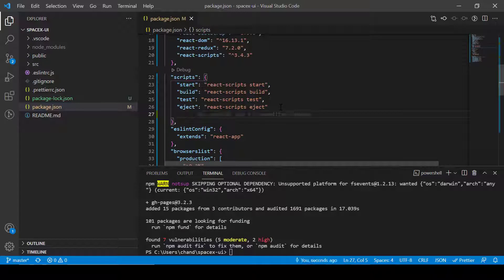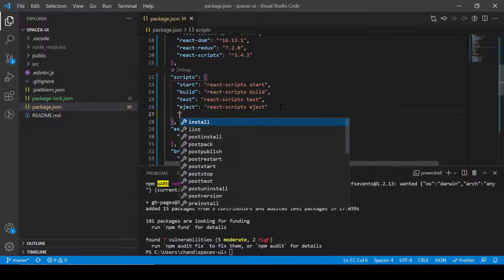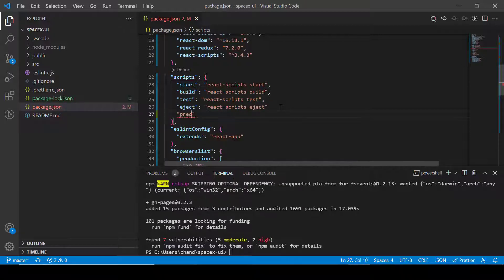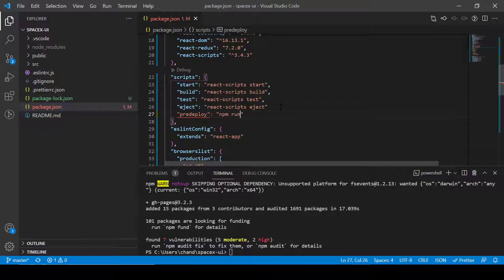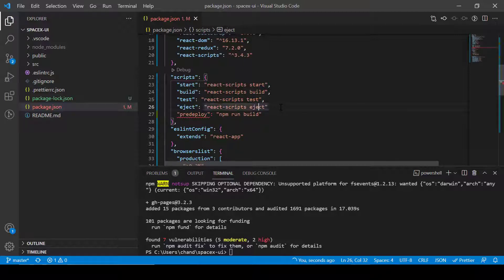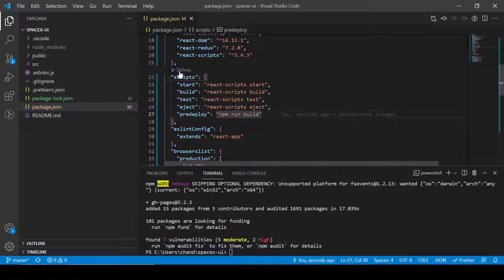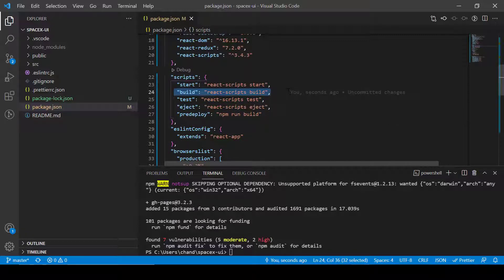One is pre-deploy and in this pre-deploy what we will do we'll write npm run and then we'll write build. So whenever I will perform pre-build, it will do npm run build that means it will do this one.